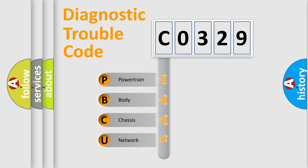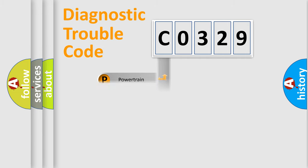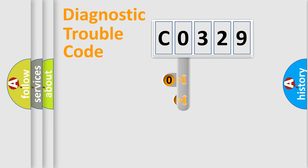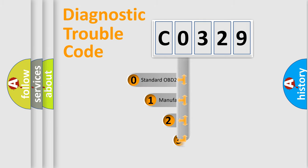We divide the electric system of automobiles into four basic units: Powertrain, Body, Chassis, and Network. This distribution is defined in the first character code.